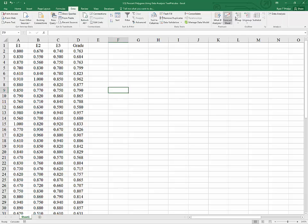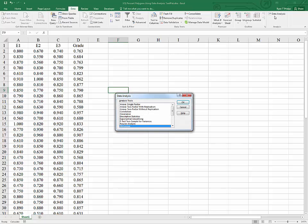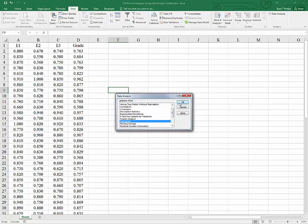To use the data analysis tool pack, you'll need to add it. There is a link for the video showing you how to do that. Under data analysis, we are going to use the histogram option.